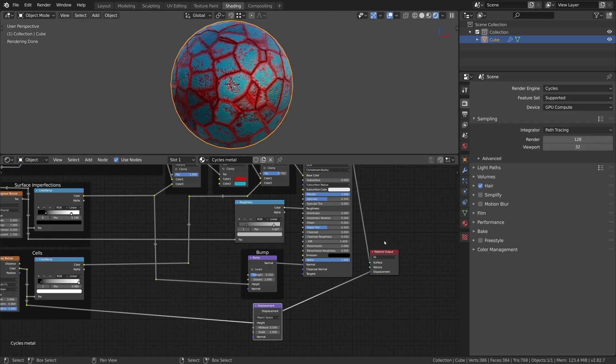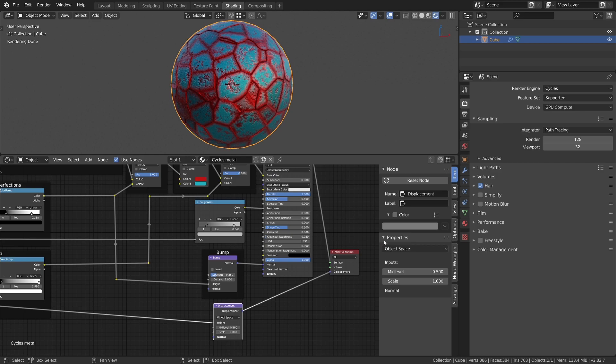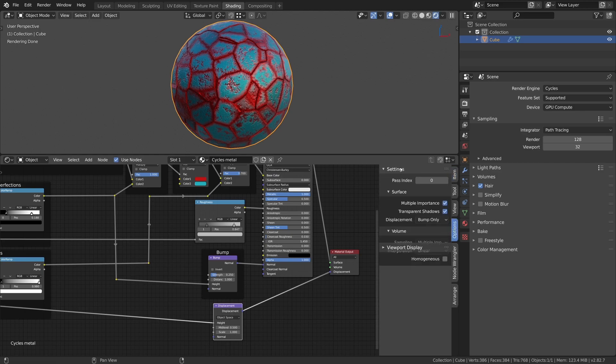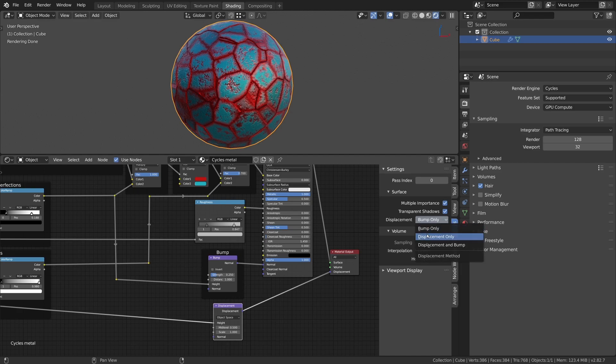Now you only need to activate the displacement for the material and the vertices of the object get displaced along their normals according to the height values from the texture. Press N to open the sidebar in the shader editor. Switch to the options tab and choose the option displacement and bump under settings and surface.